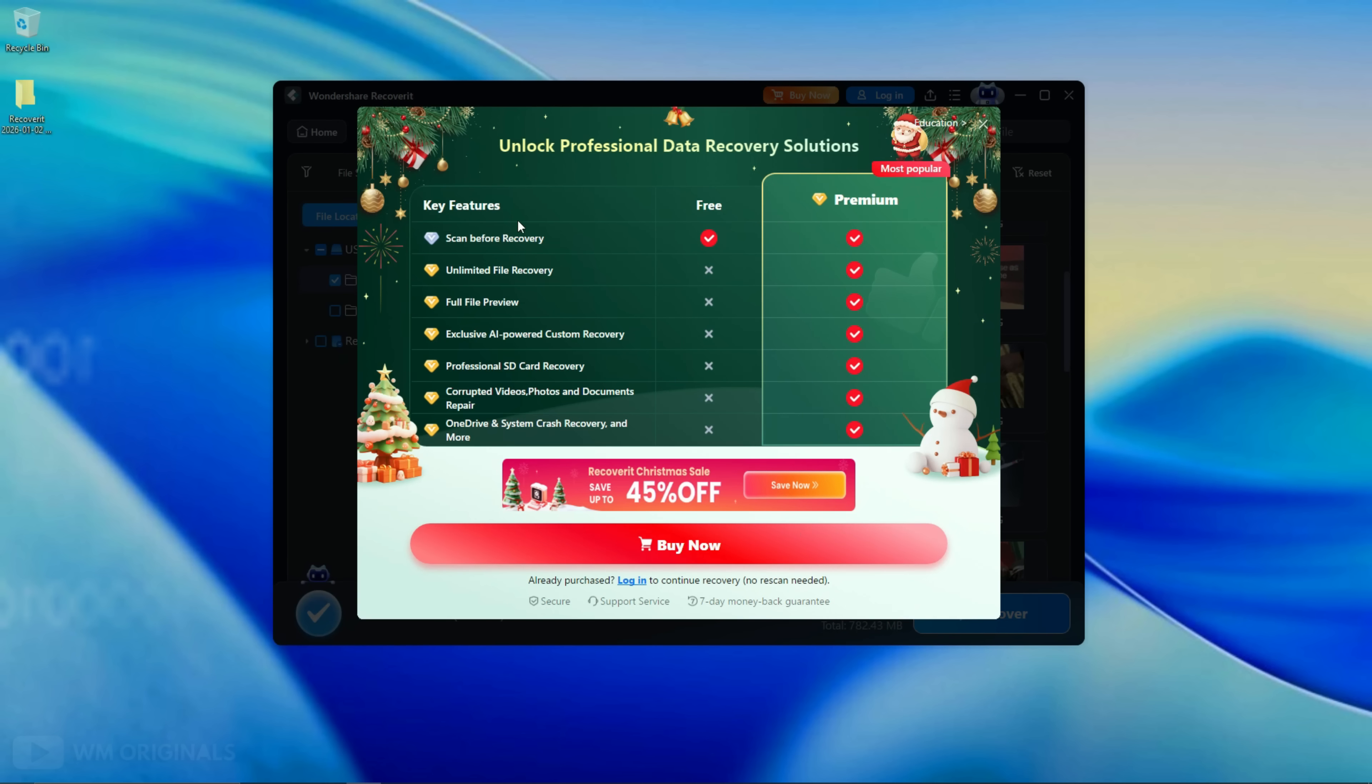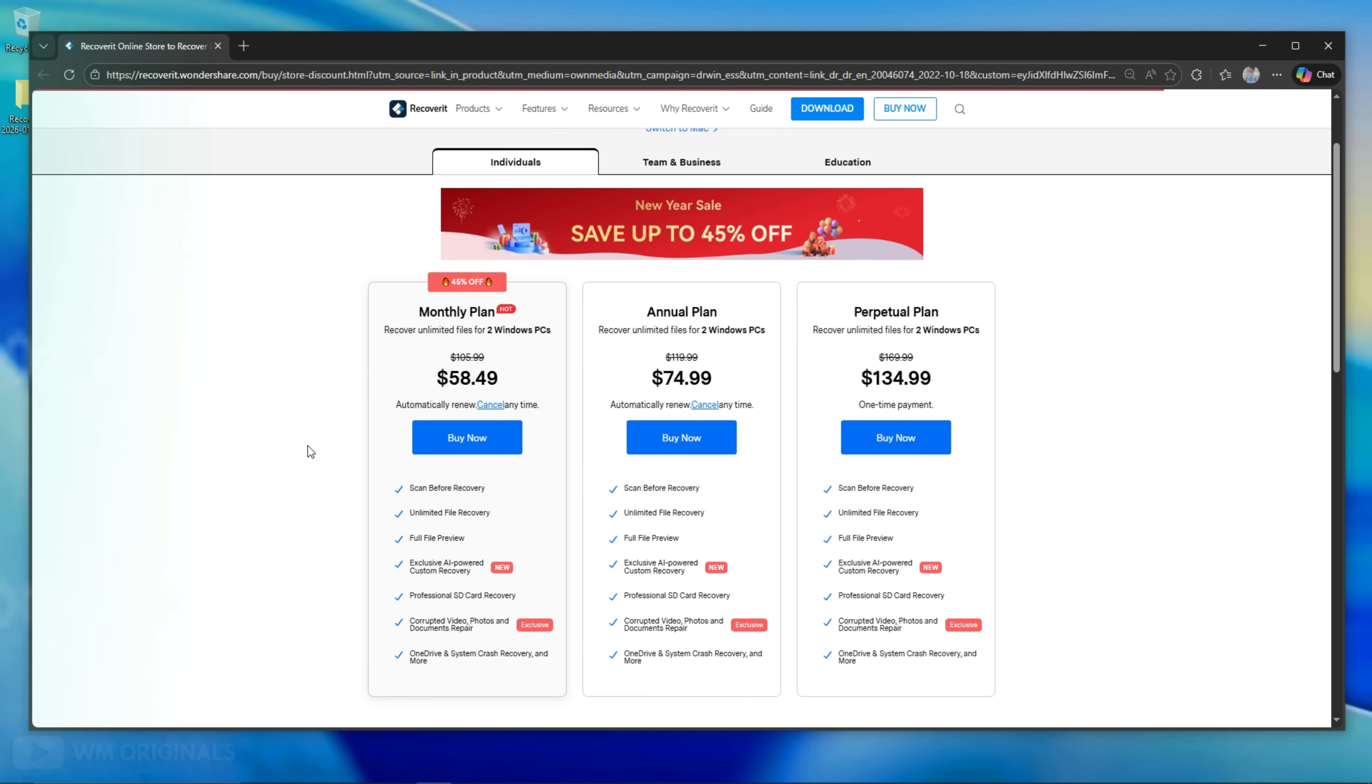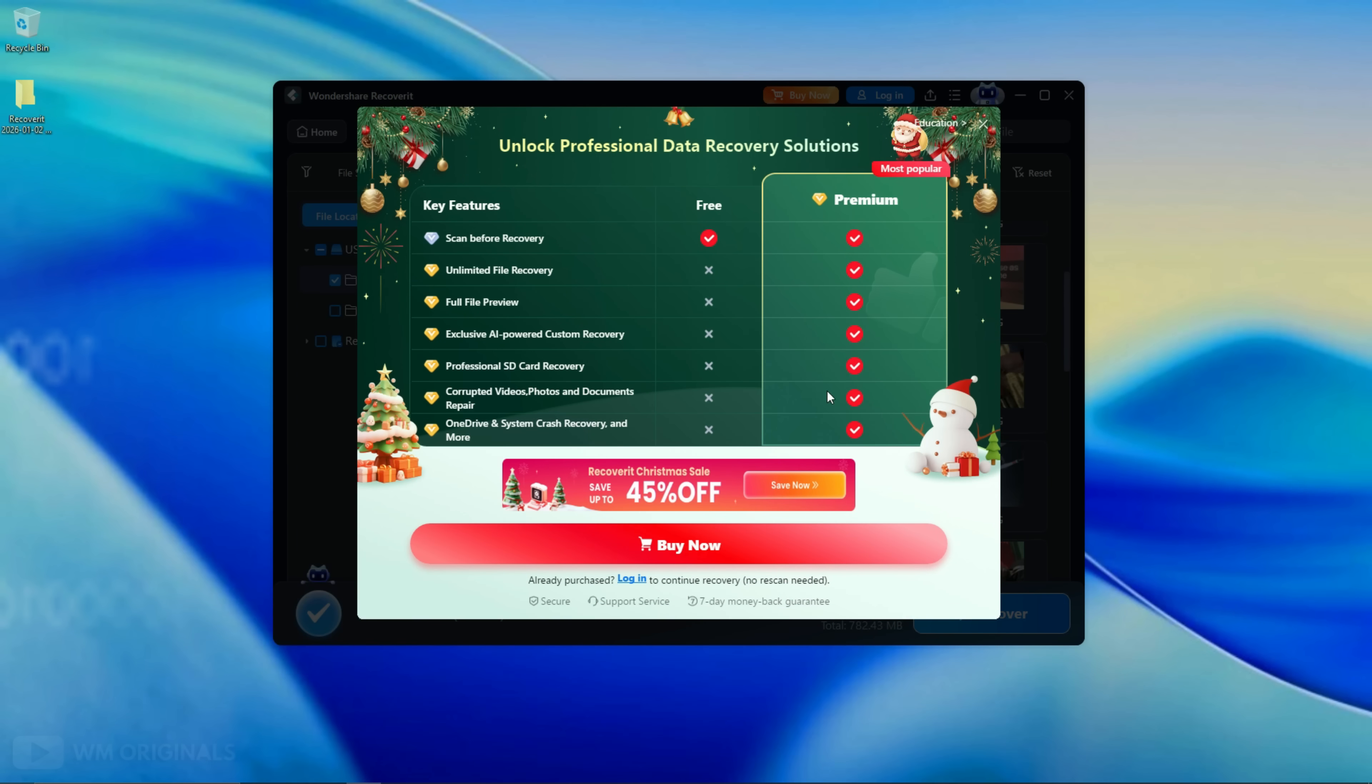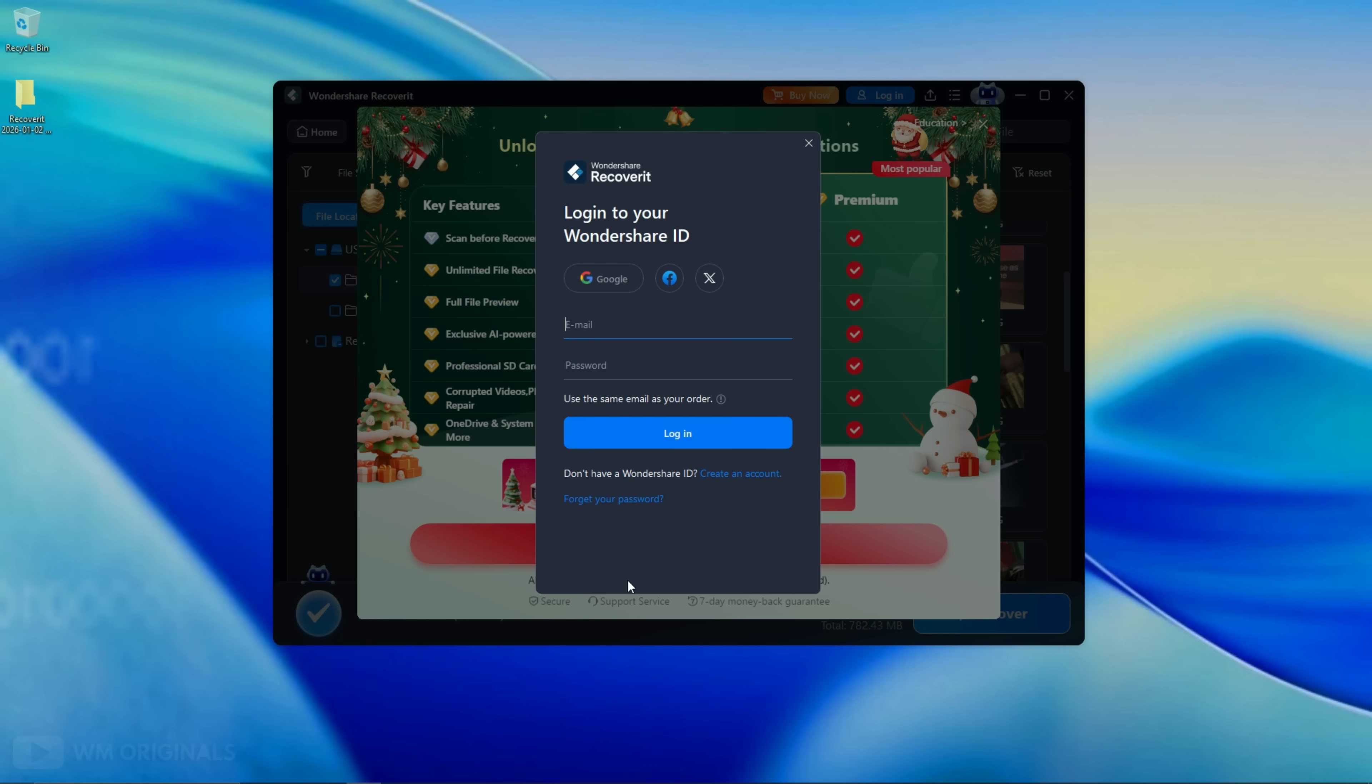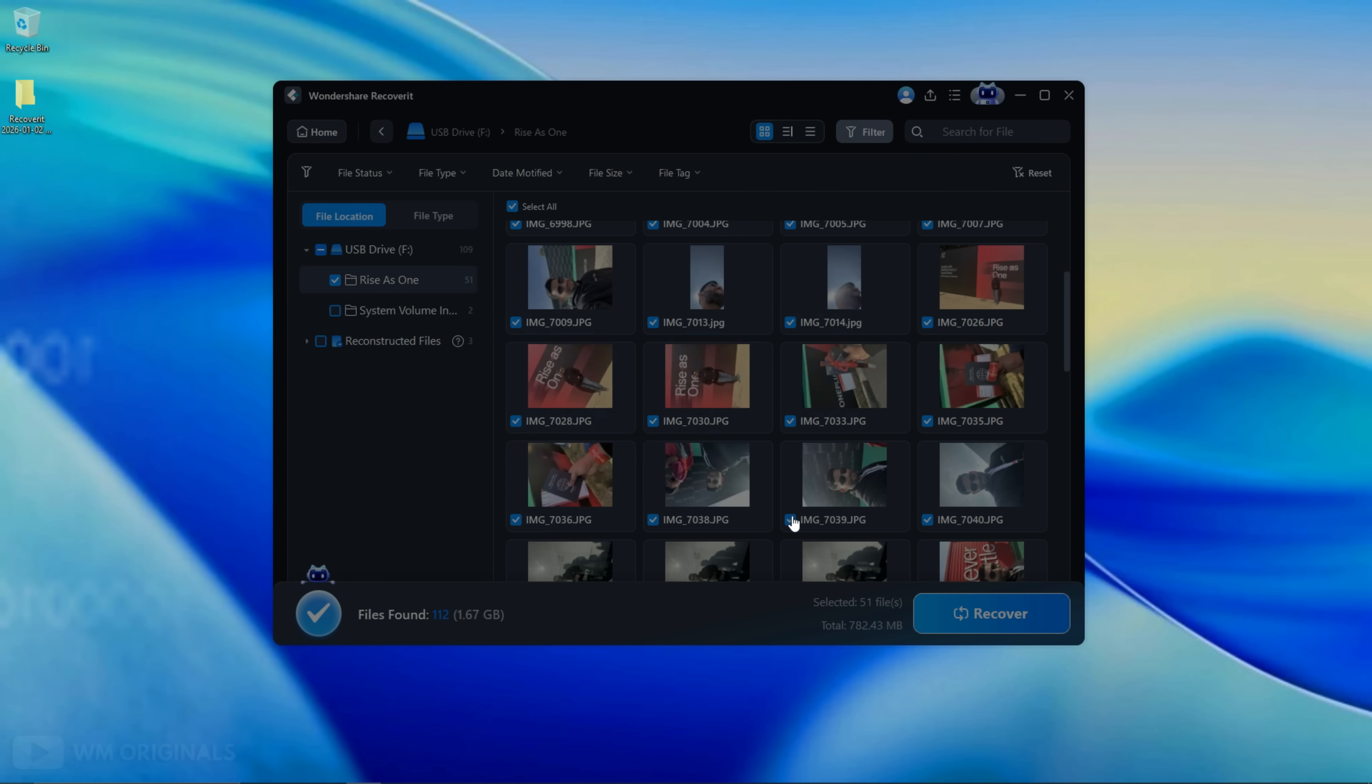Now we will be required to purchase a plan to unlock professional data recovery solutions. Click buy now, it opens a browser with different plans that we can purchase to complete SD card recovery. Choose a plan as per your requirement and once done, come back to Wondershare Recoverit. Now click login. Here login using Wondershare account. Once logged in click save.